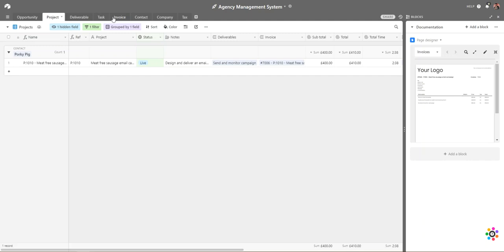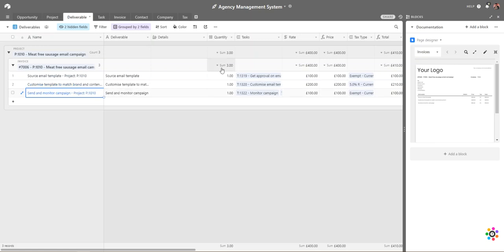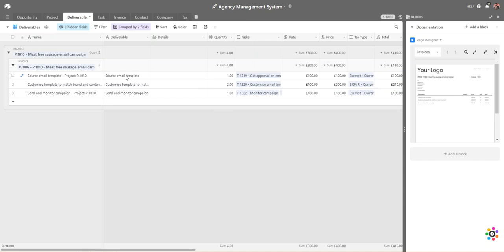If we want to build up a price or an estimate for our client, we go into deliverables. We've created a range of deliverables against this project — sourcing an email template, customizing it to match the brand, and sending it. We attribute a quantity and a rate to each: for example, a quantity of one at a rate of 100. If I change the quantity to two, the price automatically updates. You can set whatever rates apply to each type of work.